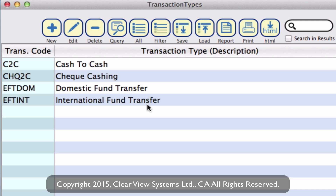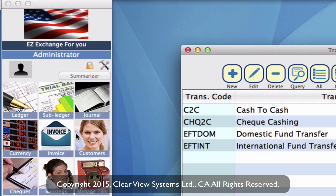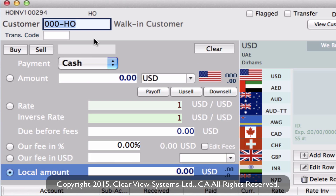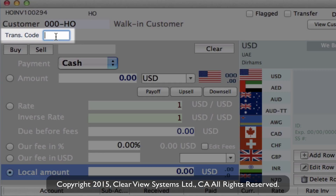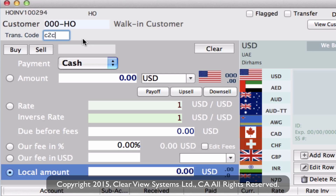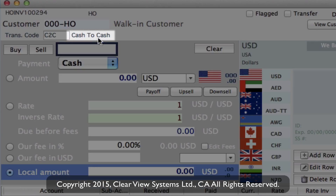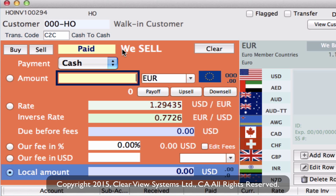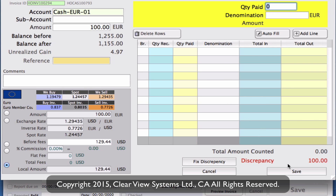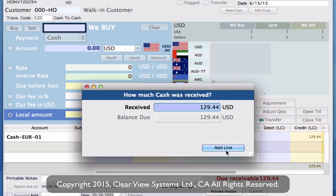Now let's apply those transaction types into an invoice. Go to your invoice module and click New on your toolbar to create a new invoice. This works for walk-in customers as well as customers with profiles — we'll use a walk-in customer here. You'll see a field just underneath the customer ID labeled Transaction Code. Type in the code — for example, the code for cash to cash — hit Tab, and it brings up the description 'cash to cash'. Then just treat the invoice as you would any other and save it.